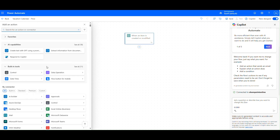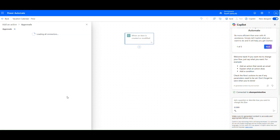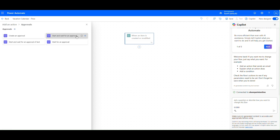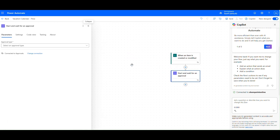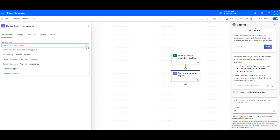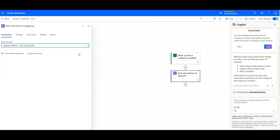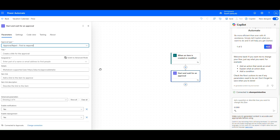Add the action Start and Wait for an Approval. Set the approval type to Approve/Reject — first to respond. Set the title and pick Approver from our SharePoint list as the dynamic field for the Assign To value.